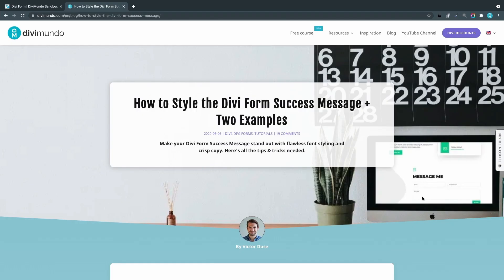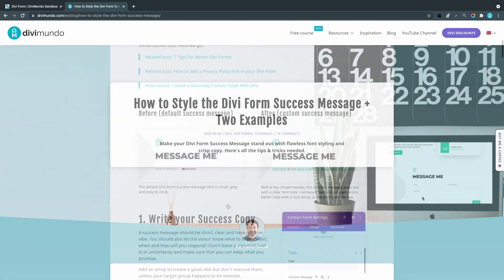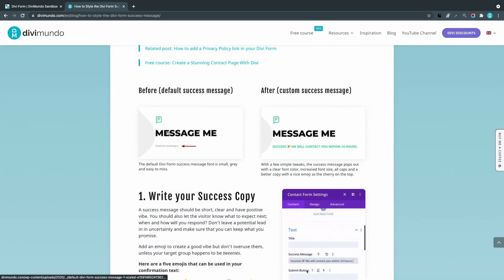We will follow this blog post on Divimundo.com: how to style the Divi form success message plus two examples. If you're watching this directly on YouTube, you can click the link in the description below the video.